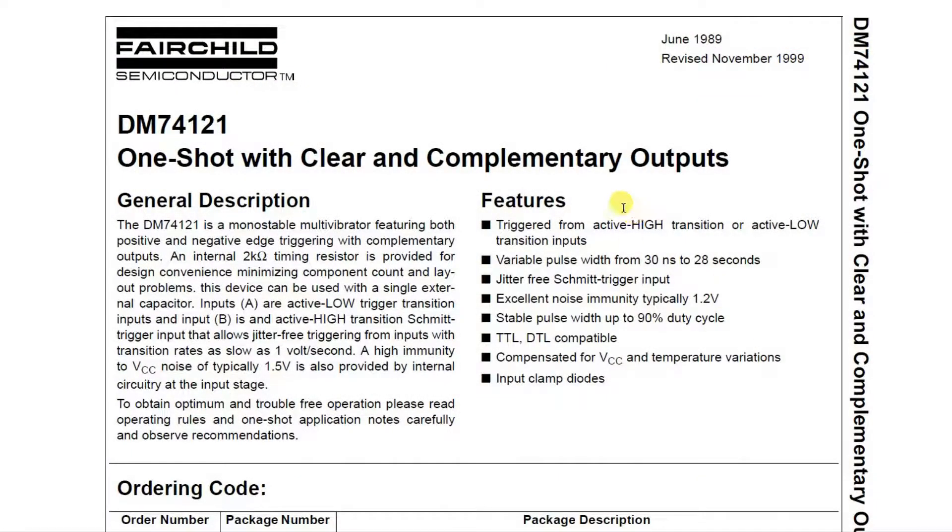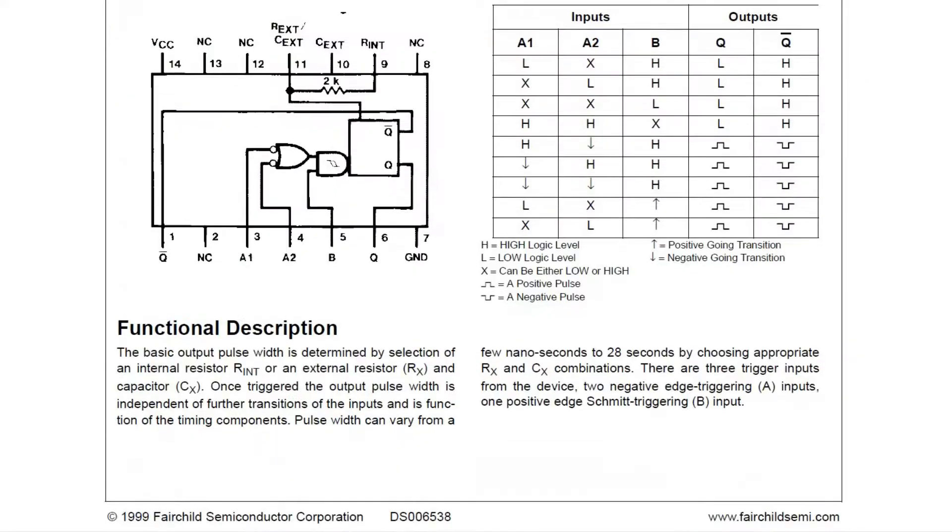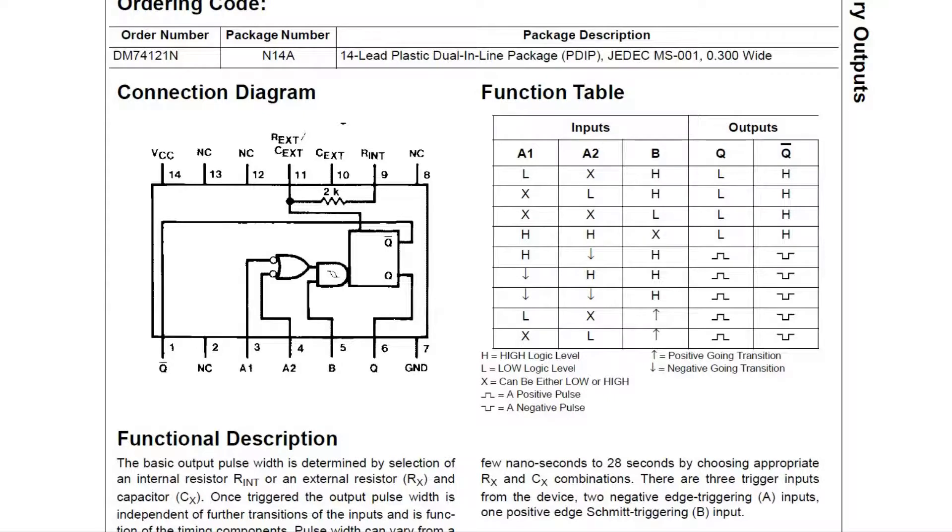Okay, let's take a quick look at the spec from Fairchild for the 74-121 One-shot, which is a monostable multivibrator. If we move on down to the circuit diagram or the connection diagram and the truth table here, we can see it's a 14-pin chip.